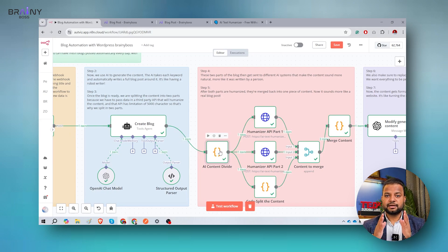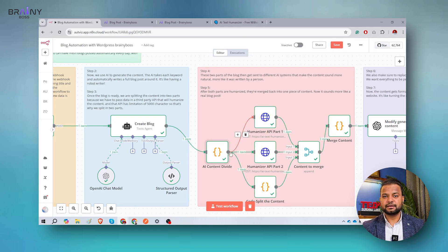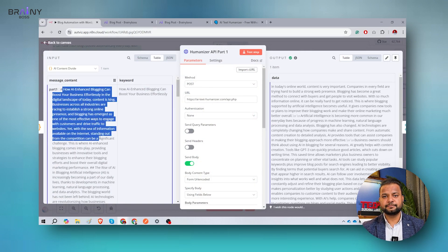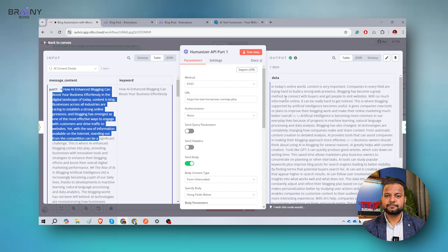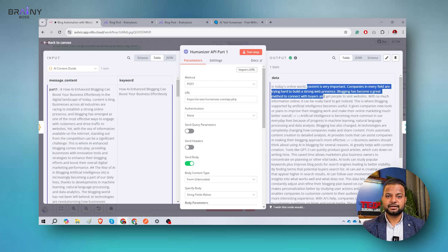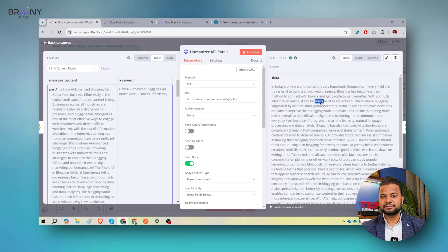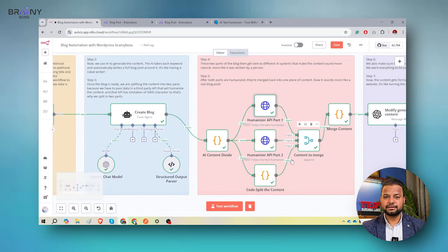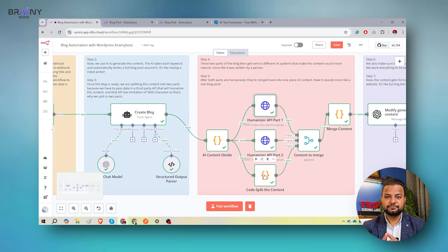So till 'AI content divide,' we got content from OpenAI. Now we send it into the humanizer — AITextHumanizer. If I show you what we sent and what we got: this is the content sent from 'how AI enhanced blogging can boost your business' as generated by OpenAI. And this is the humanized output — 'In today's online world, content is very important.' You can see the sense and nature of this text is more human compared to the original. We got content from both parts and then consolidated the content. If there are more parts, we split further and consolidate all the content.